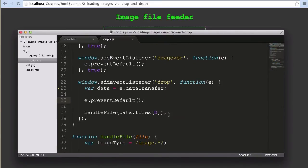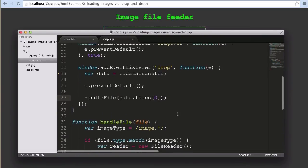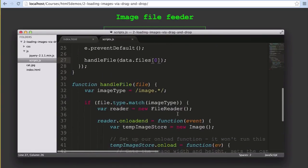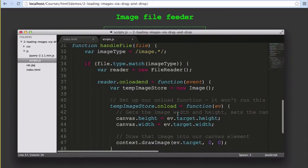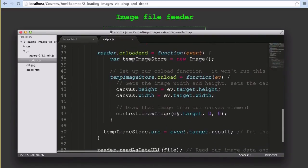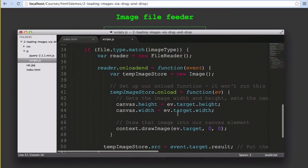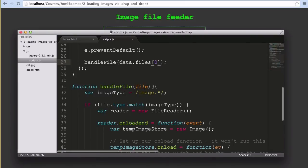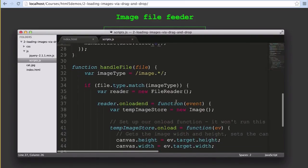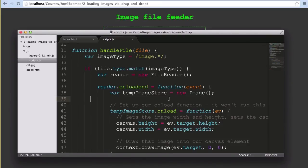Just like our upload form, we only pass the single file object to our handleFile function. From that point, the code is exactly the same as the previous example. We've just pulled in the file information from their file system using a different method. Because they're both so similar, it's very simple and very common to implement both the form upload and the drag and drop functionality to cater for users who prefer clicking to upload and for users who prefer drag and drop. Make everybody happy.